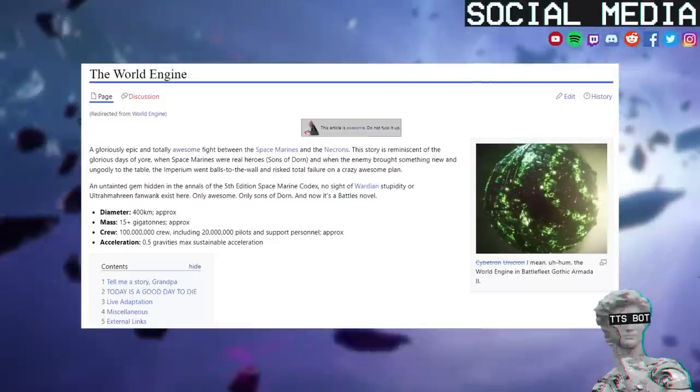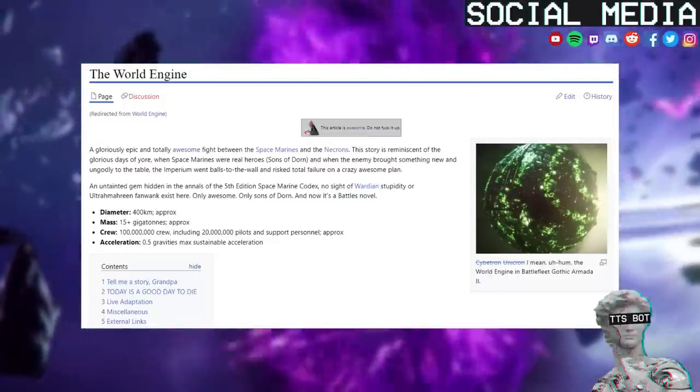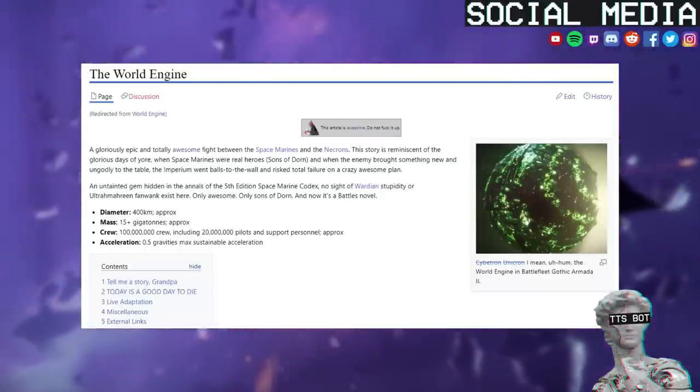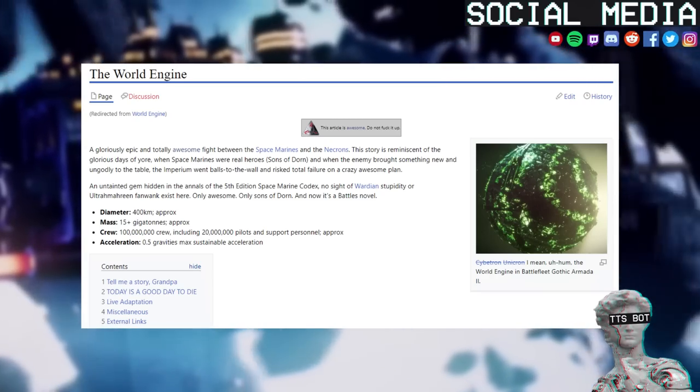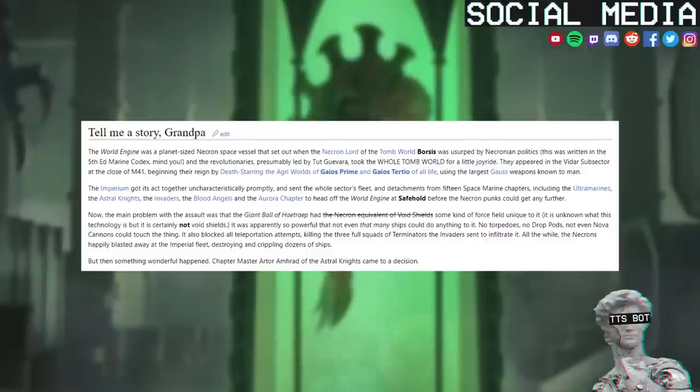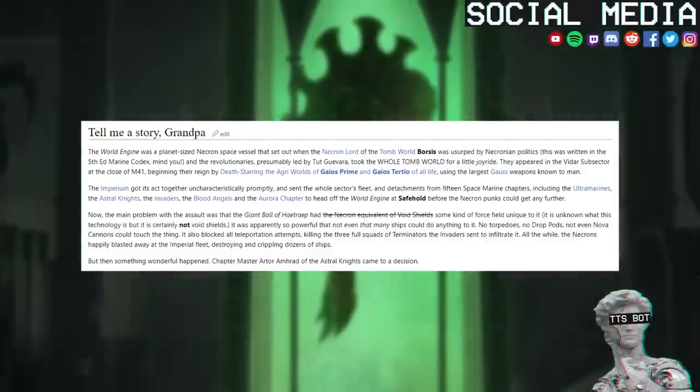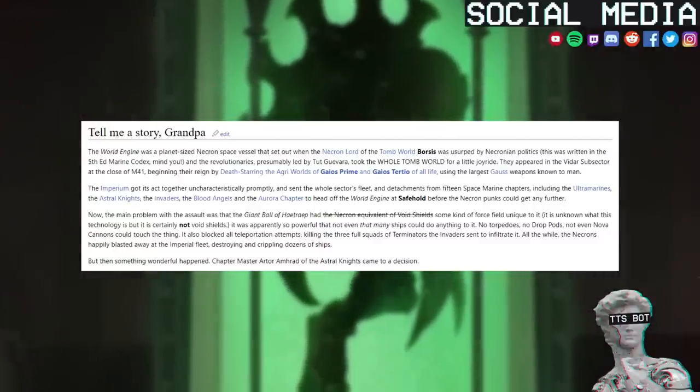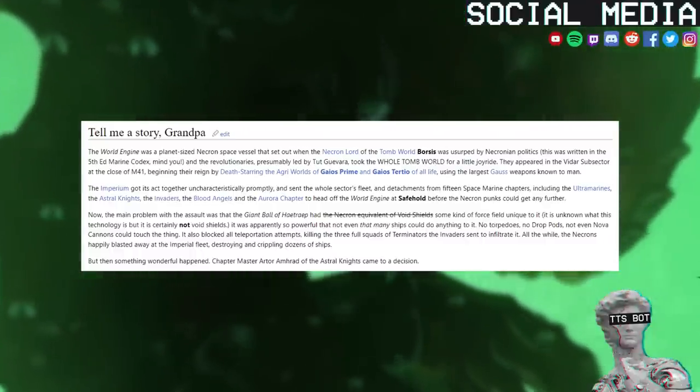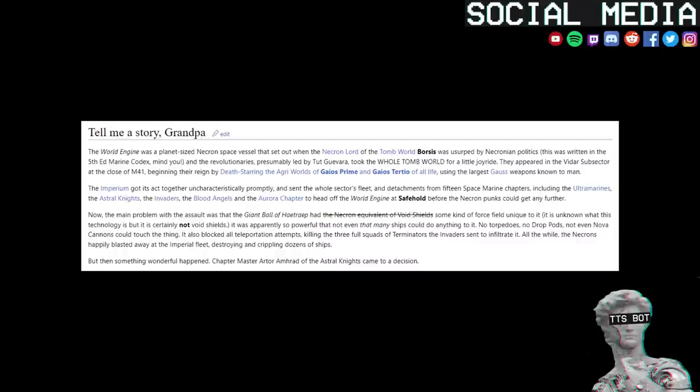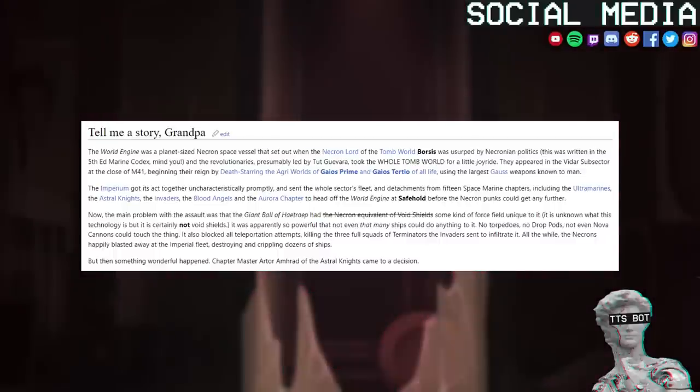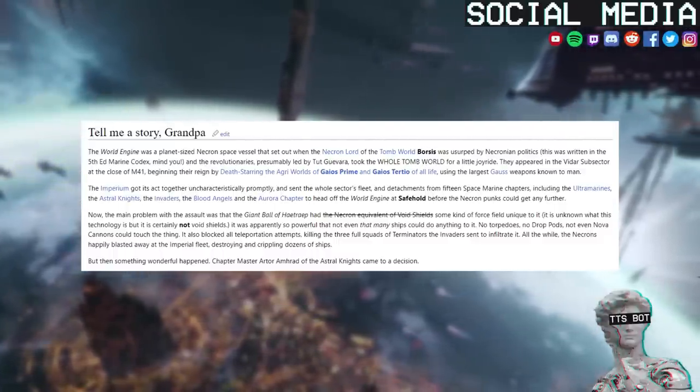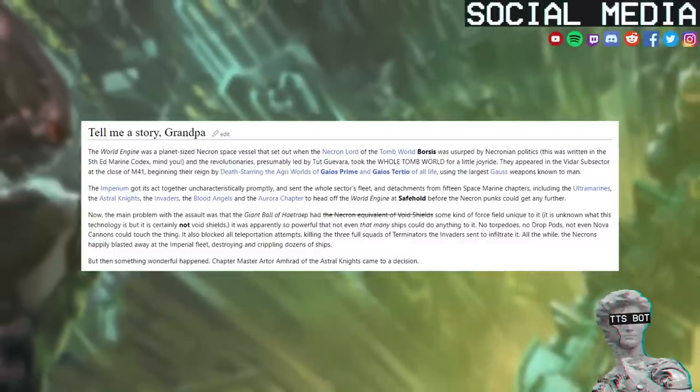An untainted gem hidden in the annals of the 5th edition Space Marine Codex, no sight of Wardian stupidity or Ultramarine fan wank exists here. Only awesome. Only Sons of Dorn. And now it's a battle's novel. Diameter: 400 kilometers approximately. Mass: 15 plus gigatons approximately. Crew: 100 million crew including 20 million pilots and support personnel approximately. Acceleration: 0.5 gravity's max sustainable acceleration. Tell me a story, Grandpa. The World Engine was a planet-sized Necron space vessel that set out when the Necron Lord of the Tomb World Borsis was usurped by Necronian politics.